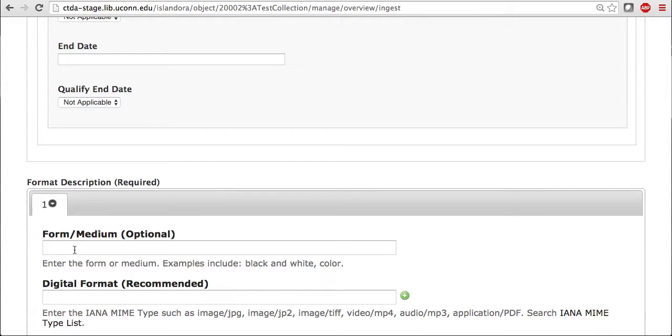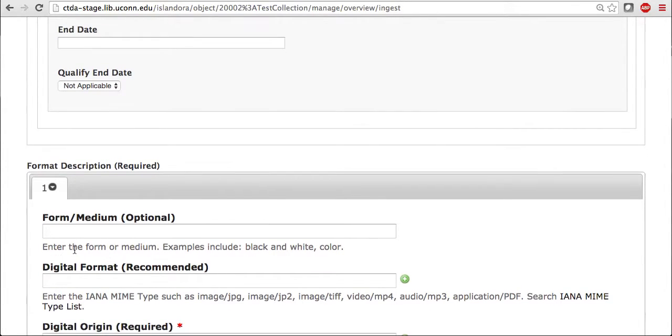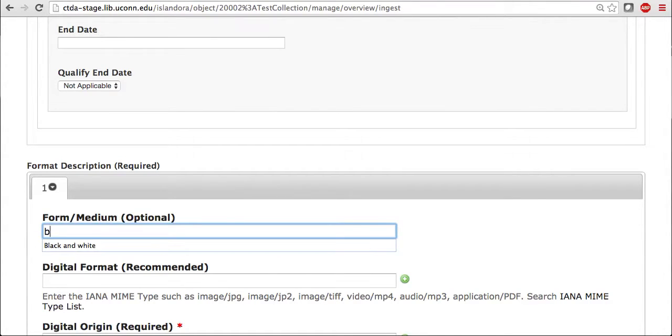Next comes the format description section, which is required as a whole. Underneath that, there is the form slash medium, which is optional. I'm just going to enter in the suggested black and white.